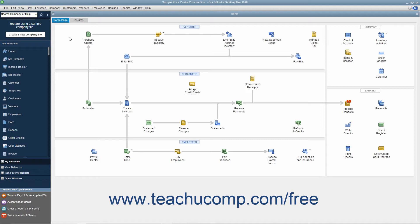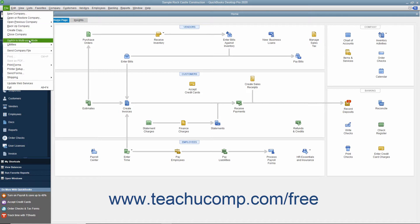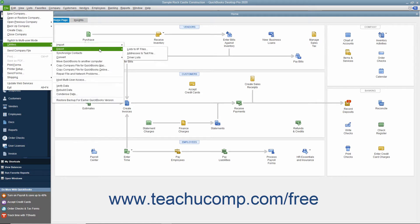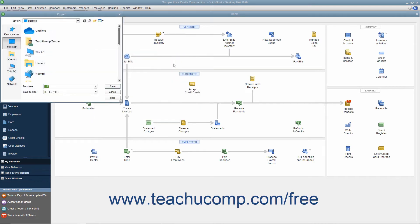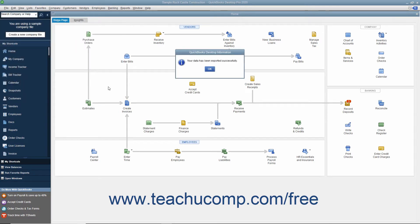To create an IIF export file, select File, Utilities, Export, Lists to IIF files from the menu bar. In the next screen, choose which lists to export to the IIF file format. Then click the OK button to continue and open the Export dialog box. Select the folder to which to save the export file and what to name it. Then click the Save button to save the IIF file with the information from the selected lists.